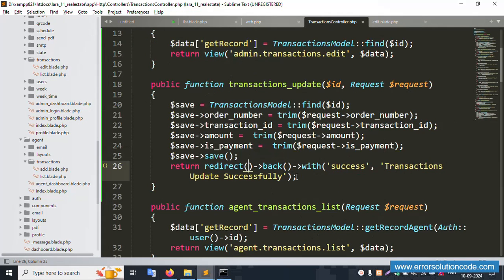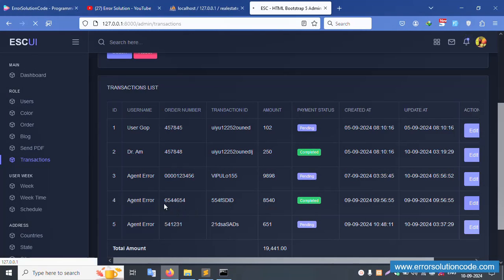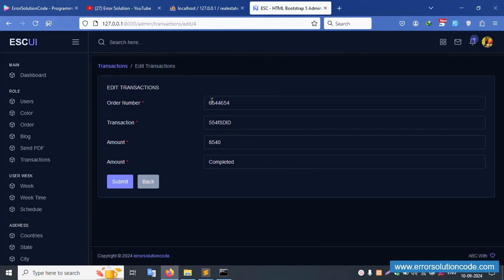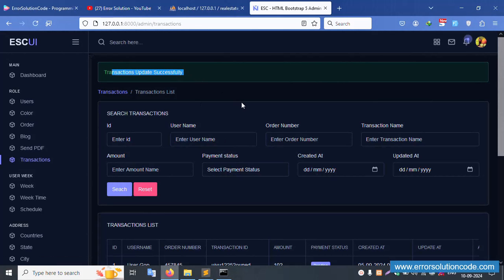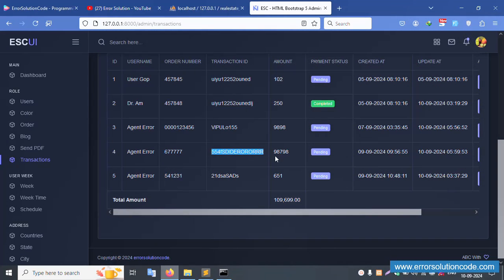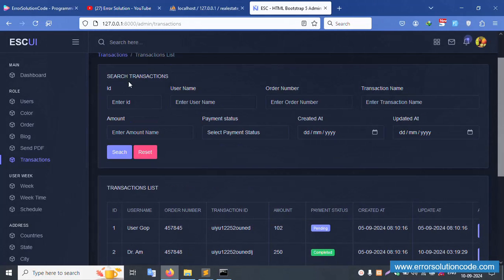Now implement redirect after update: use return redirect to the admin/transaction page — very simple. Test again: edit a record, set the token to 777, number to 9595, status pending, and submit. The record is successfully updated. Back on the list: 77 is showing with pending status — good working. After redirect, a success message is shown.